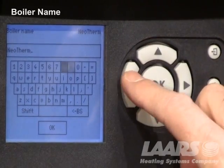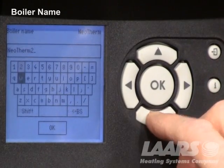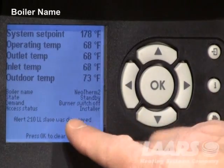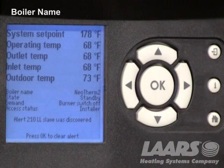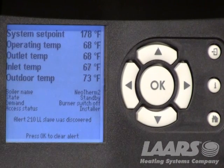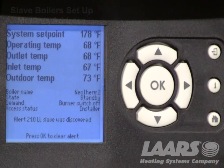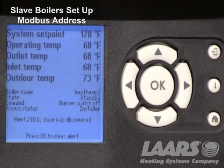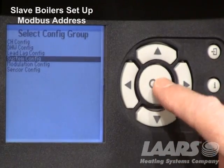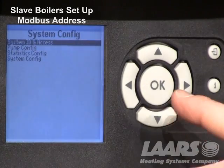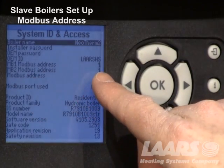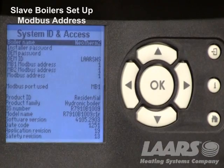If you're on one of the lag boilers — say boiler 2 — highlight boiler 2. Any name will do. Press okay, go back to the home screen, and it will now appear as Neotherm 2. Again, we do not have to change the boiler name to operate the boilers. Now we want to change the Modbus addresses. Go to the information button, choose advanced settings, scroll down to system configuration, press okay. System ID and access is highlighted — press okay. Go down and confirm that on the lead boiler your MB1 address is 1 and your MB2 address is 1. Once confirmed, the master boiler is set up.